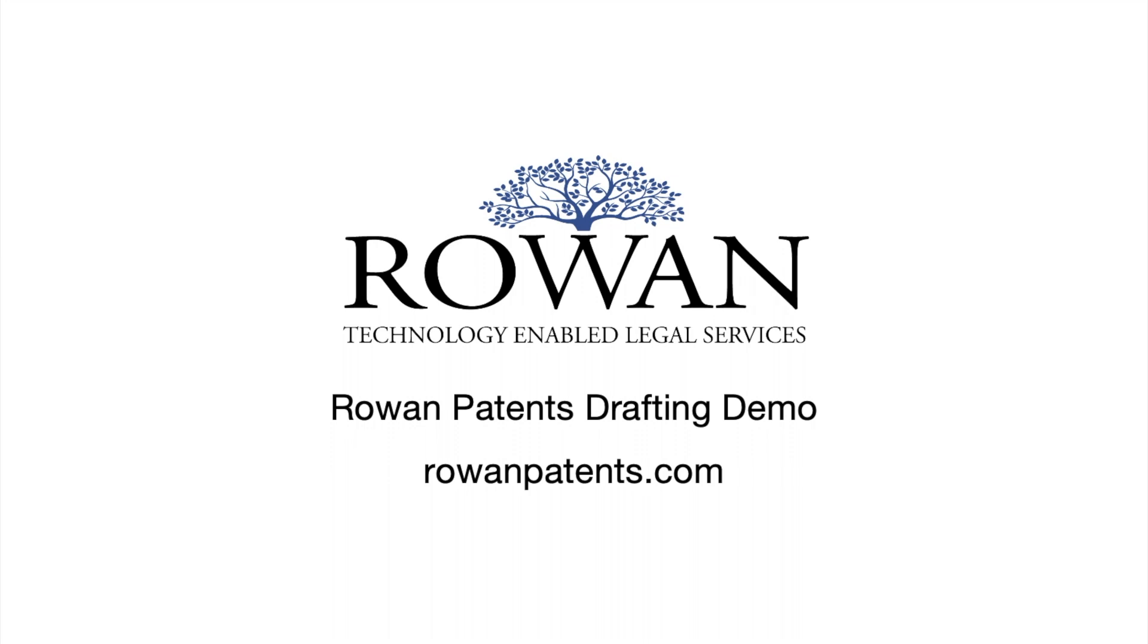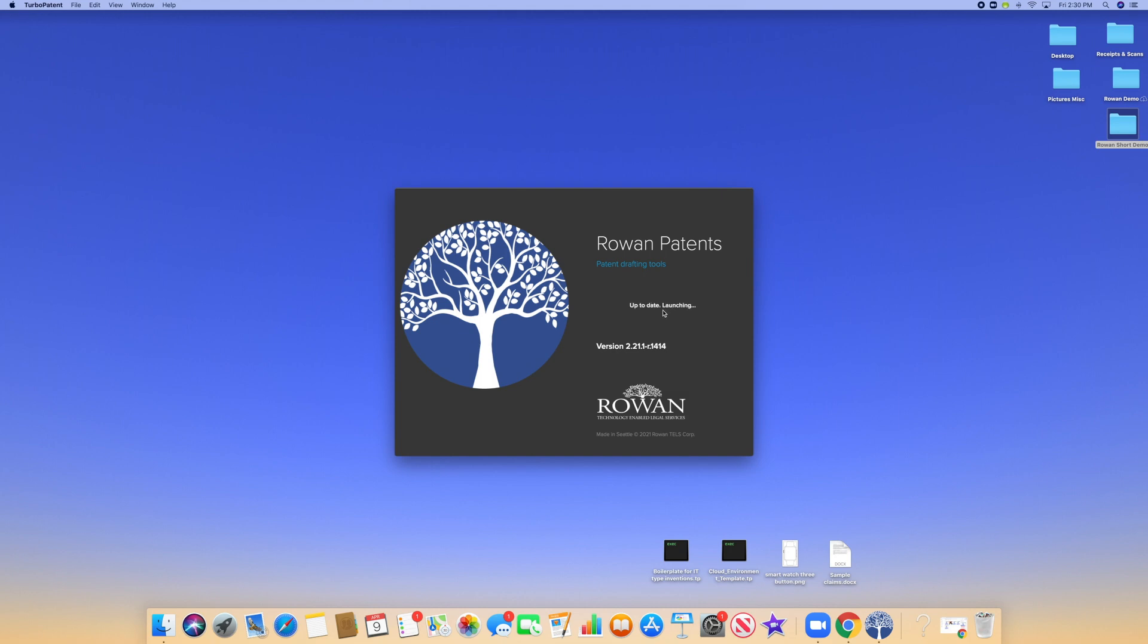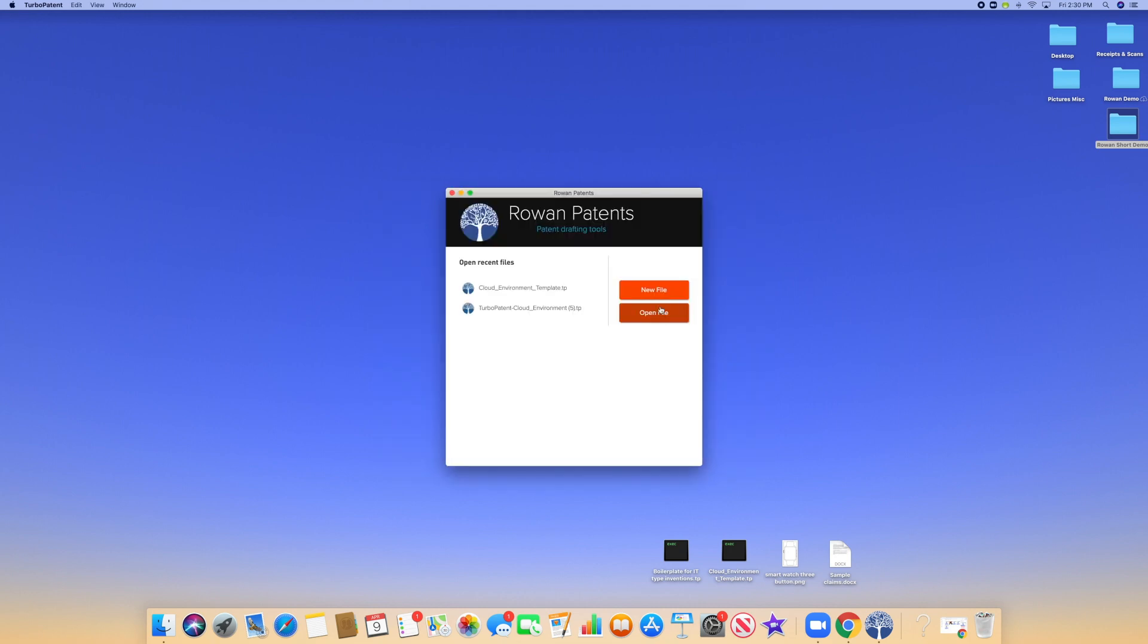This is a demonstration of the Rowan Patents drafting platform. For more information, visit rowanpatents.com.